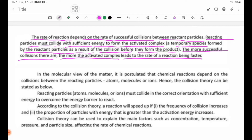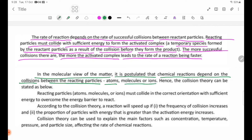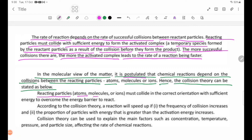It is postulated that chemical reactions depend on the collisions between reacting particles — atoms, molecules, or ions. The collision theory can be stated as follows: reacting particles, whether atoms, molecules, or ions, must collide in the correct orientation with sufficient energy to overcome the energy barrier in order to react.